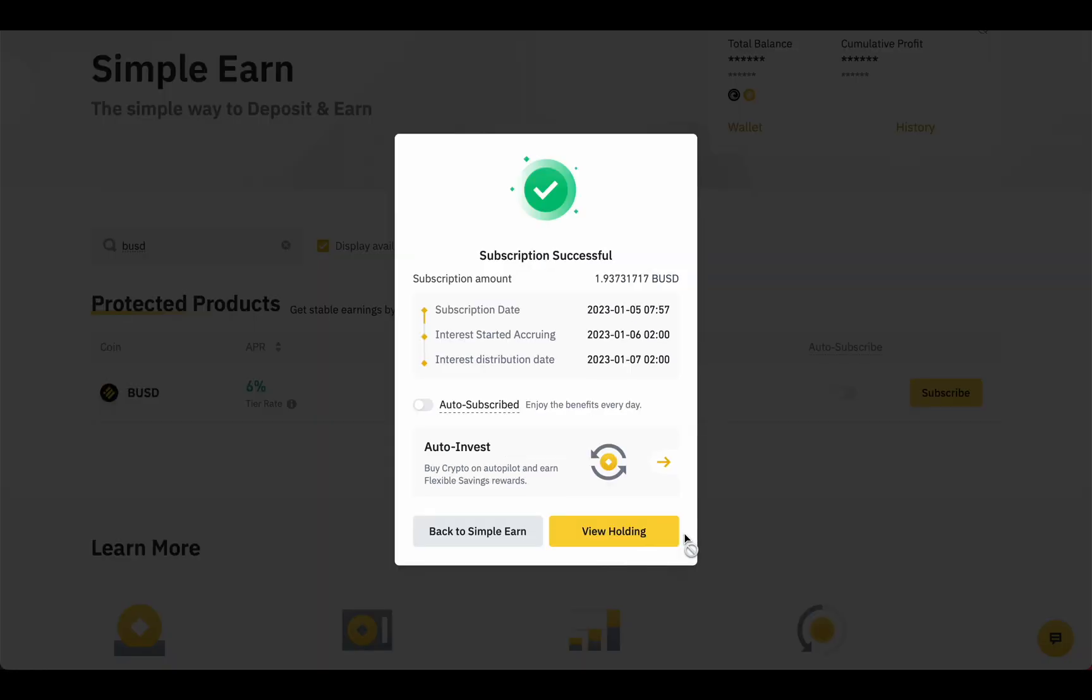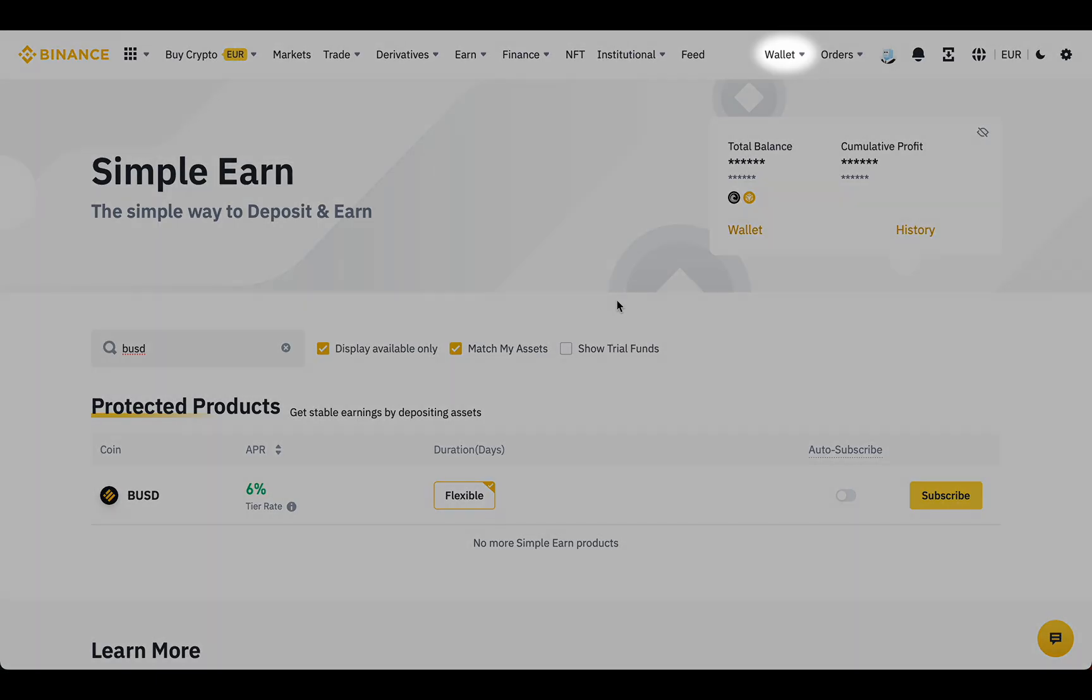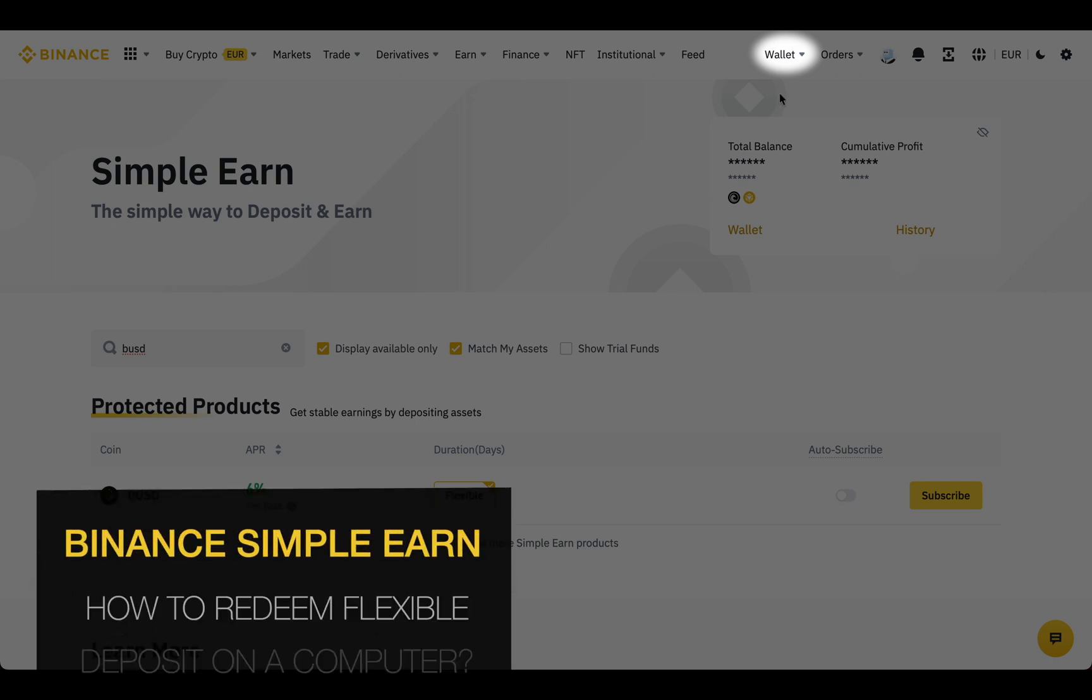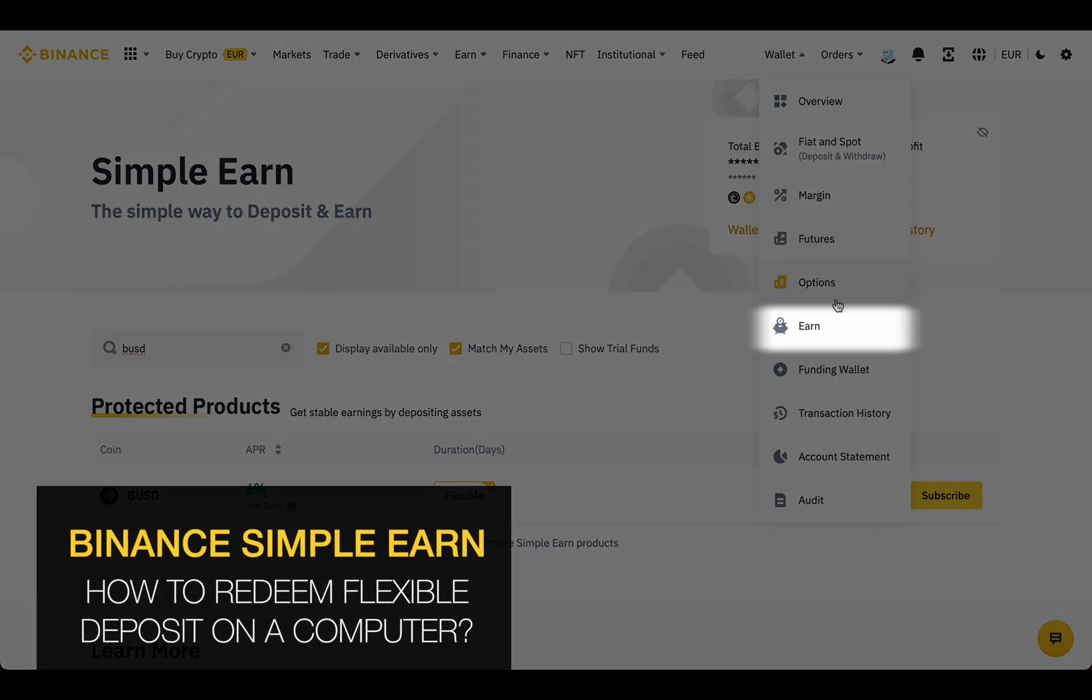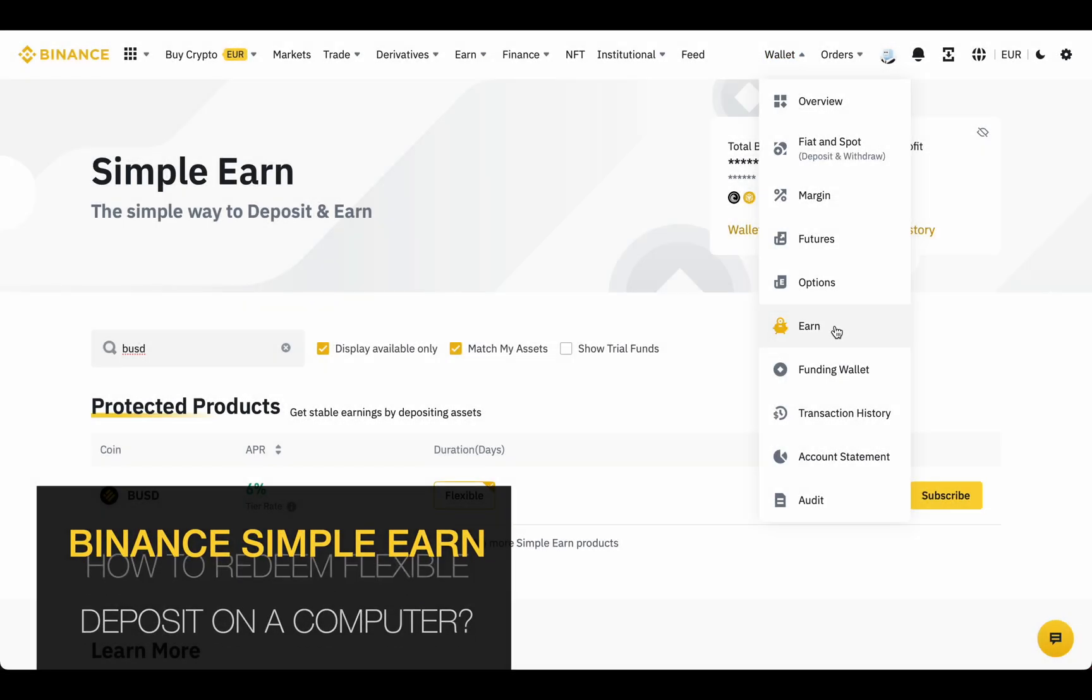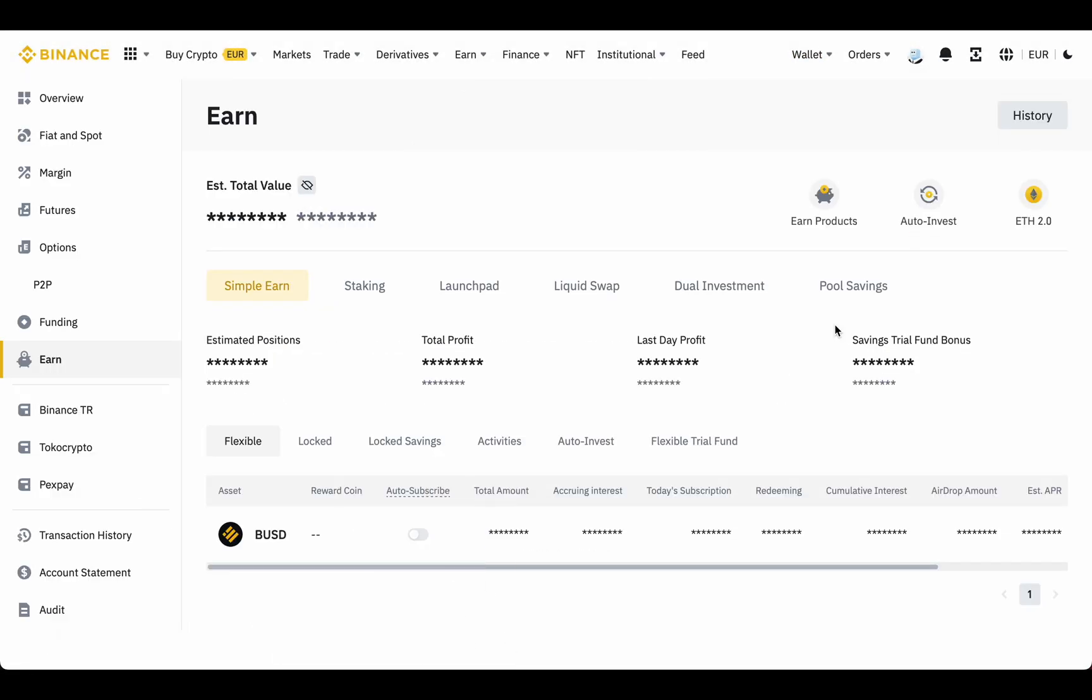Here we go. You can find your deposits in Earn Wallet. Go to Wallet, then click Earn. Choose Simple Earn, then Flexible, and here is all flexible deposits.